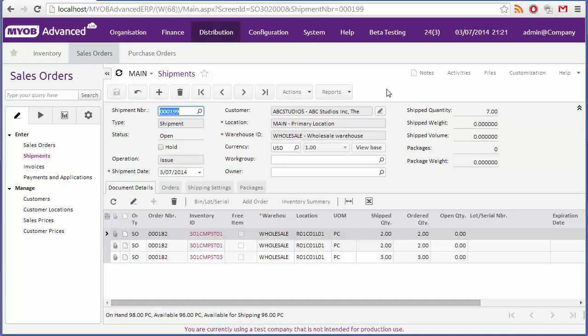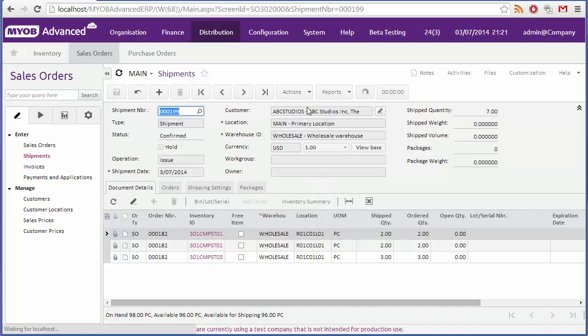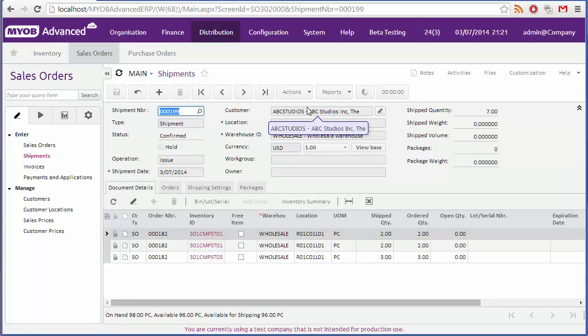Once the stock has been picked and is ready to ship, click confirm shipment from the actions drop down. This indicates that the items have now shipped, and reduces the stock on hand quantities accordingly.